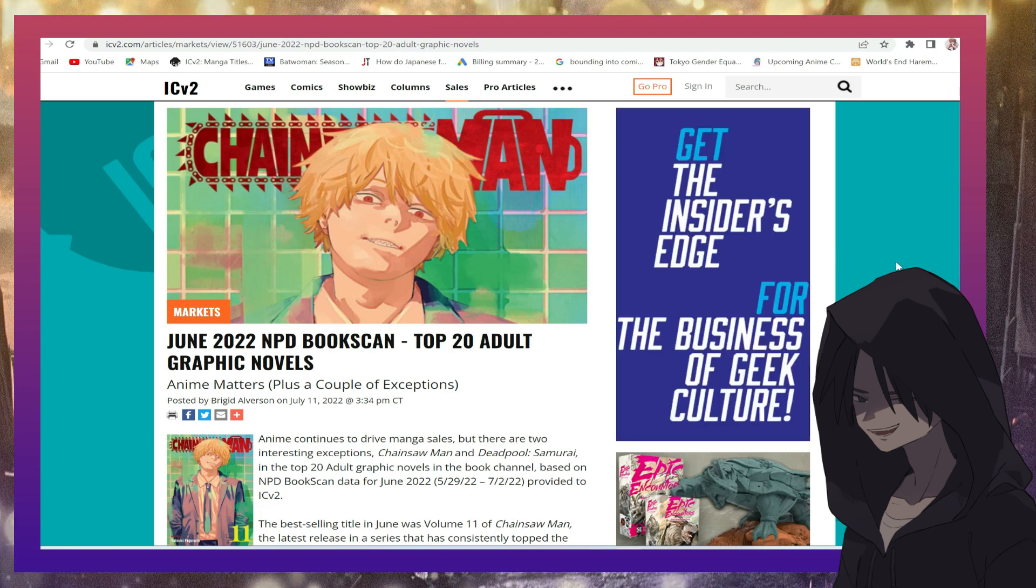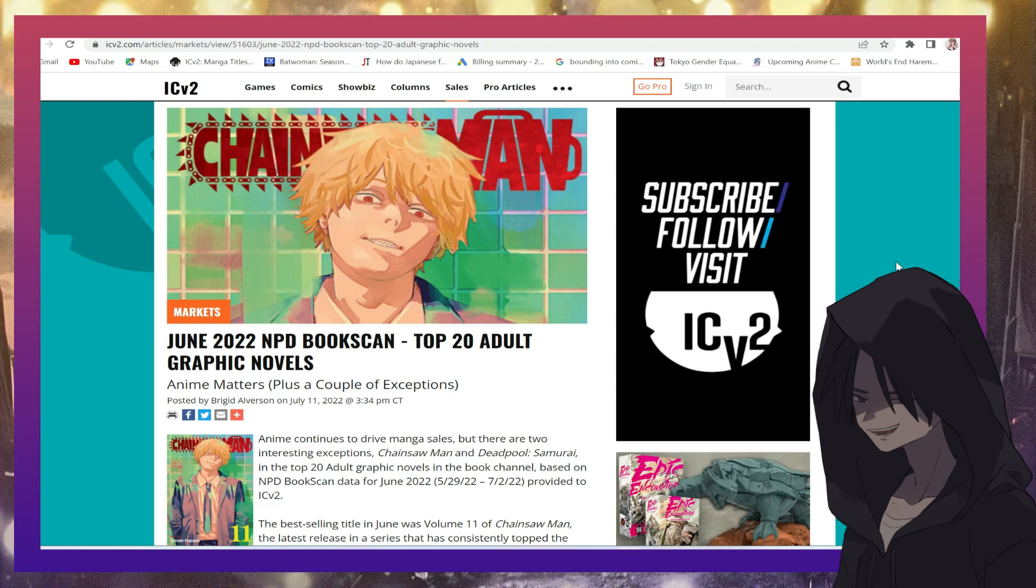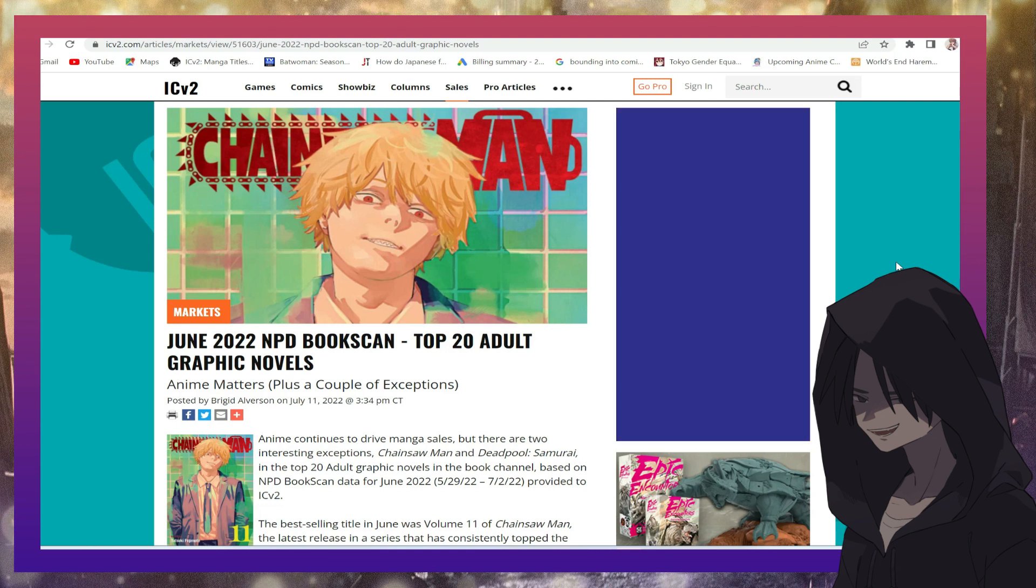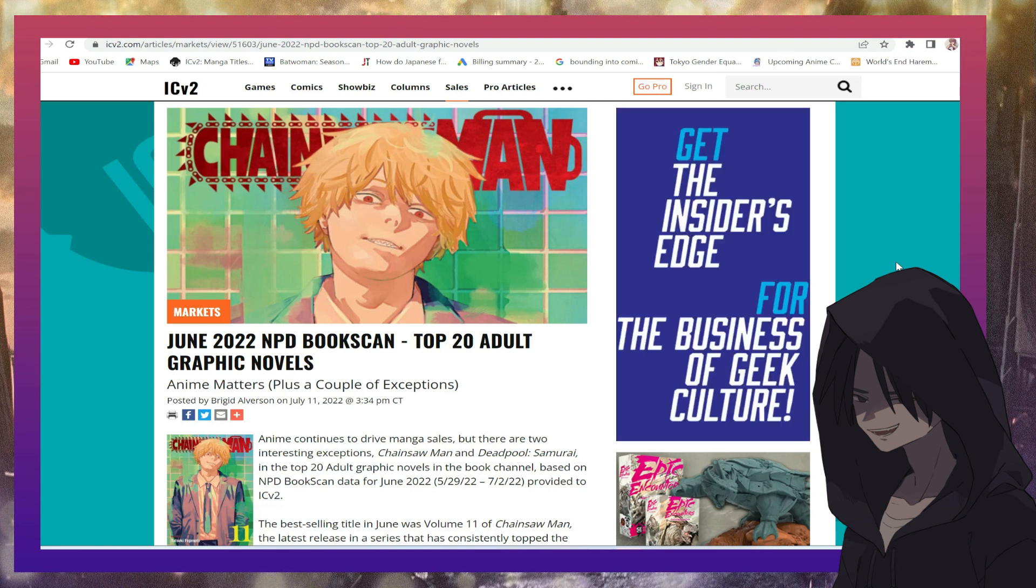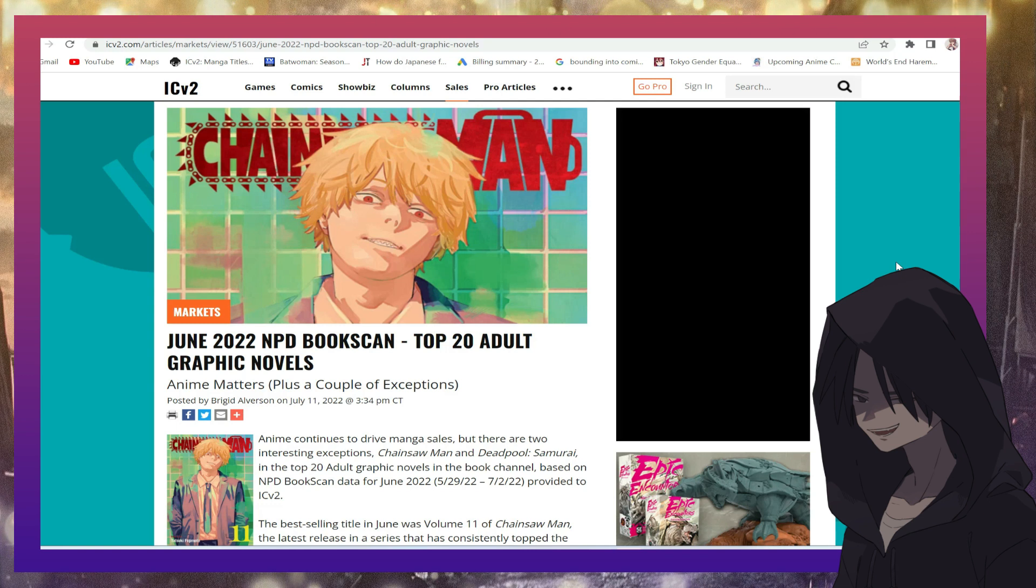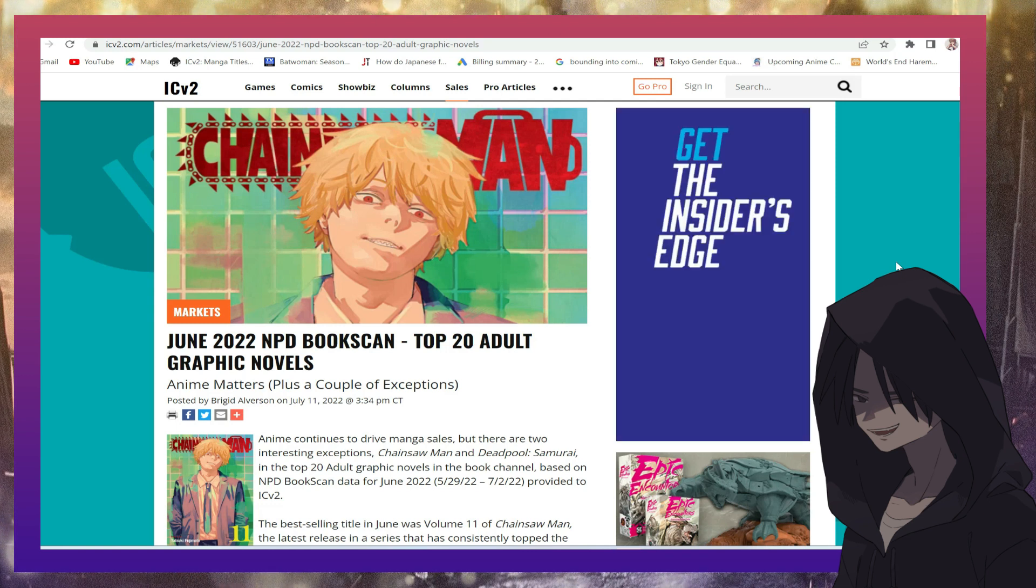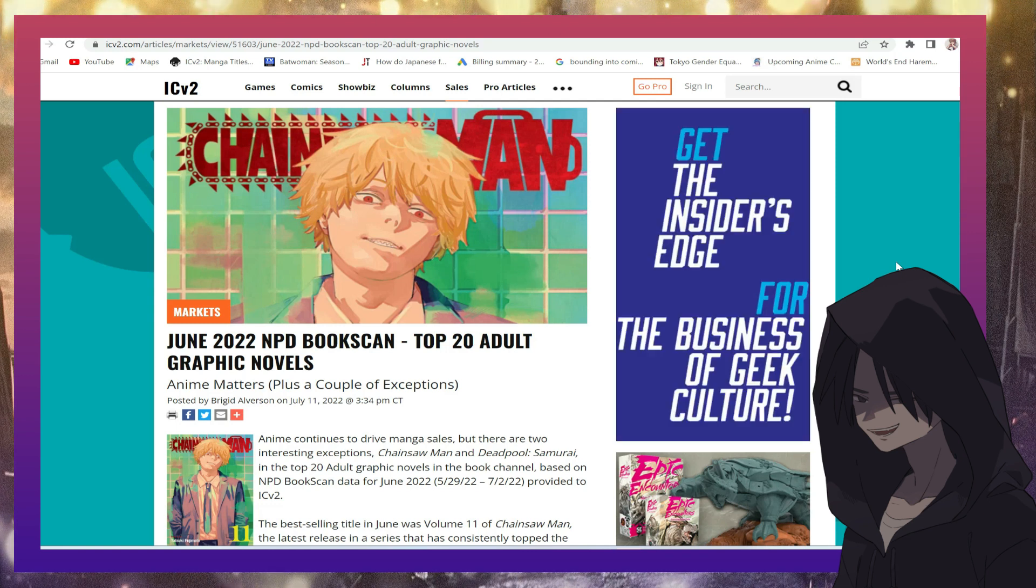But like I always say, manga had a set blueprint and they believe that if it ain't broke, don't fix it. So they're sticking with what works. And of course what manga does perfectly is they create something for everyone to enjoy.